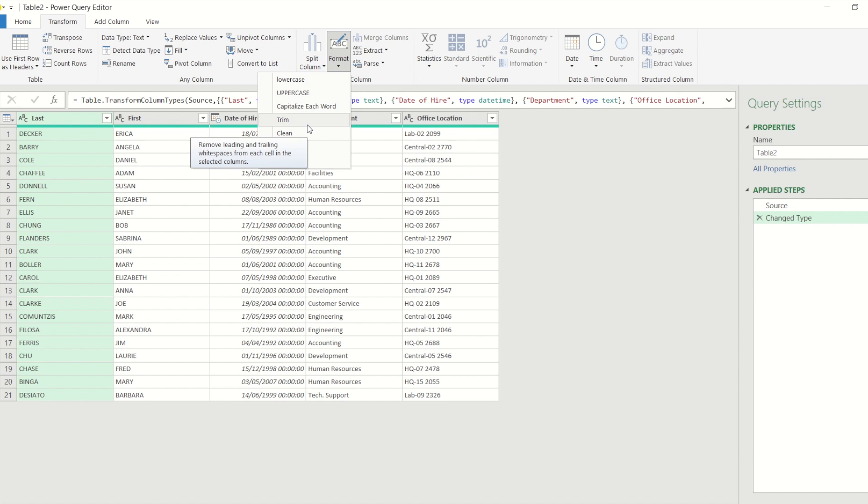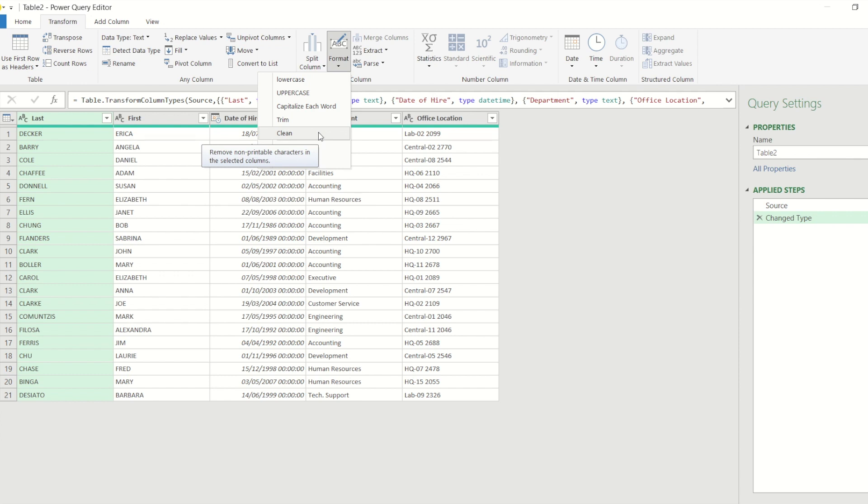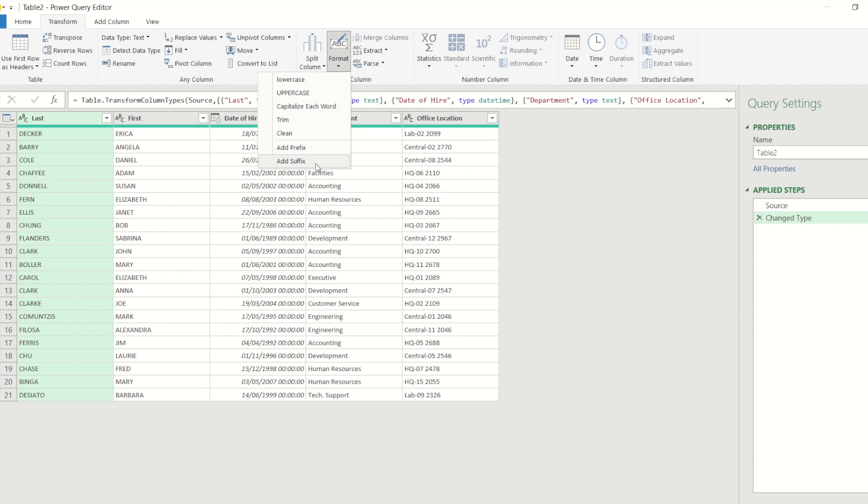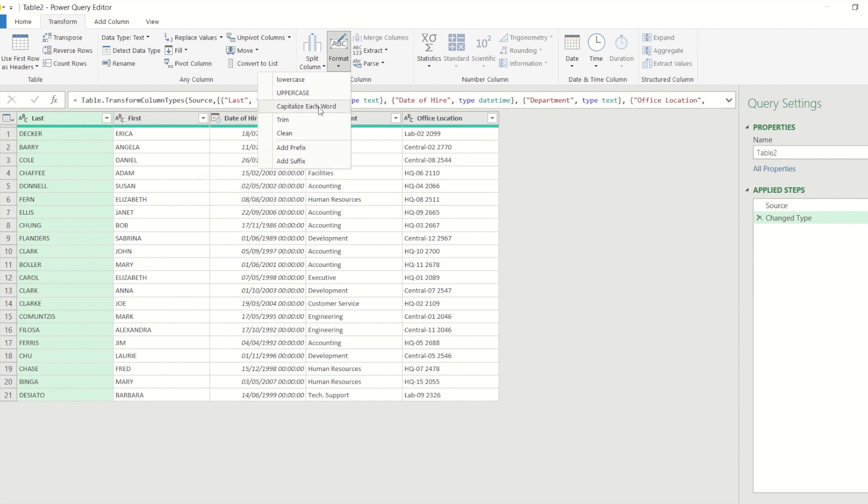I've got trim which would take away any spaces at the beginning or at the end of the cell - it won't take spaces away in the middle, so if you've got two words and there's a gap in between them it wouldn't take that space away. I've got clean which takes away non-printable characters. I've even got the ability to add a prefix or a suffix.